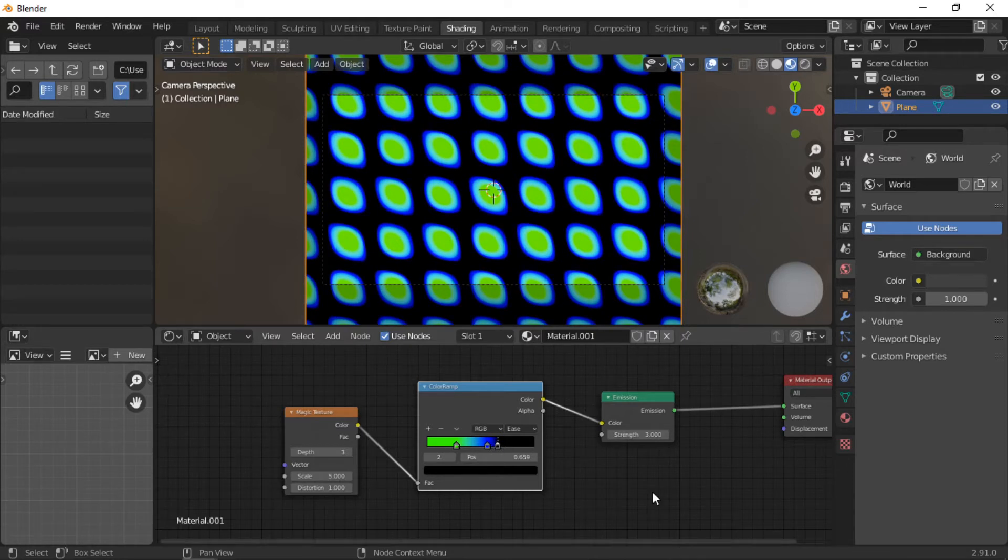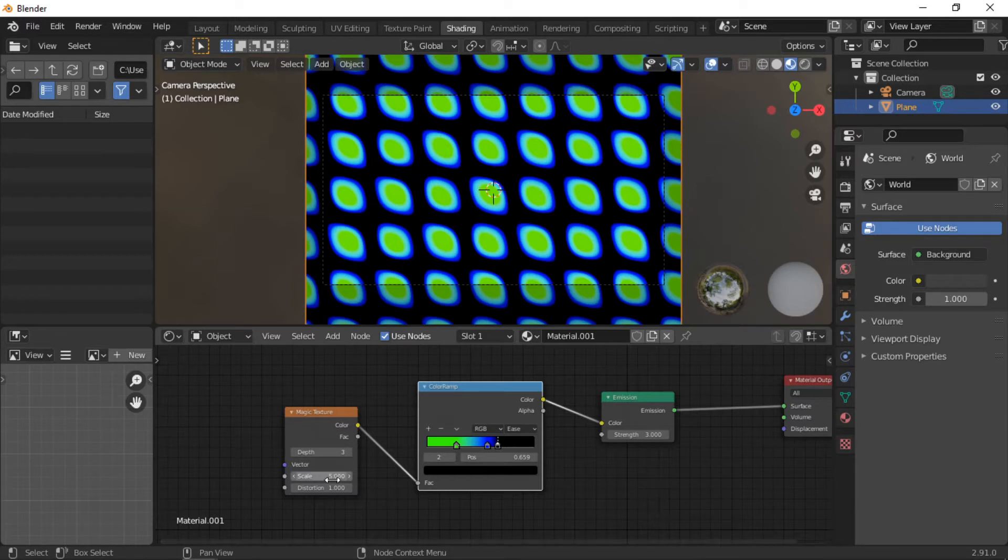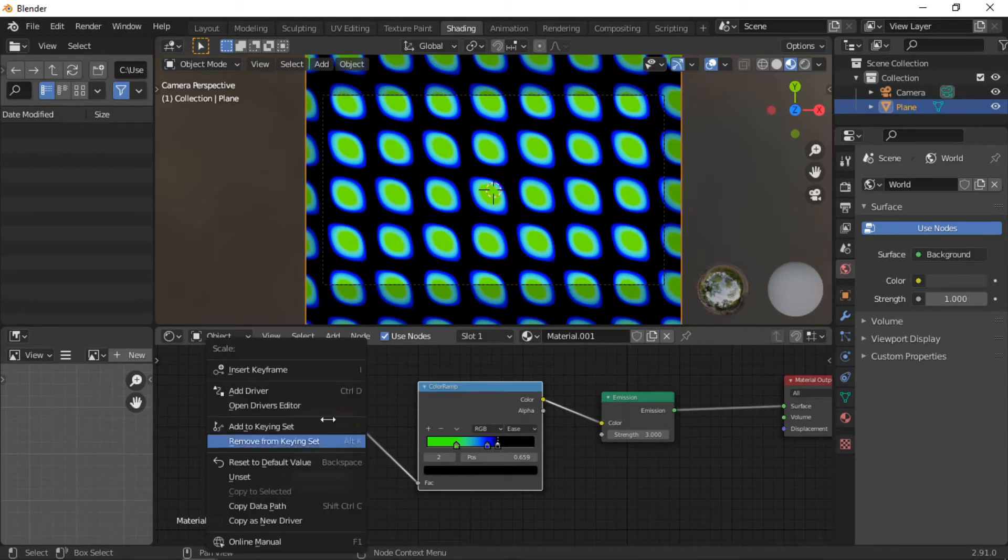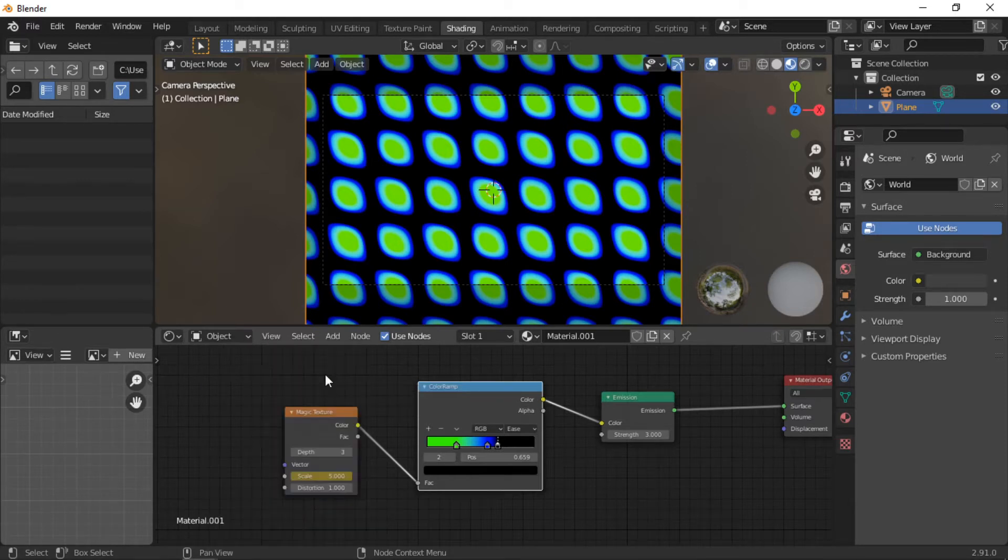Right mouse click on the scale of the magic texture, select Insert Keyframe. Change the top left pane into the graph editor.